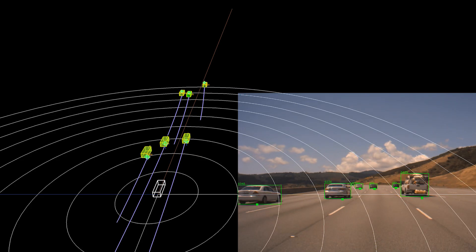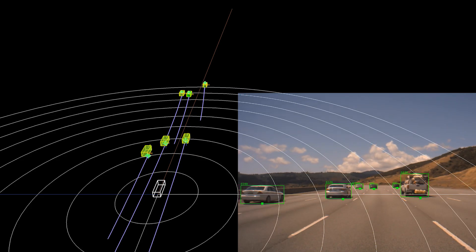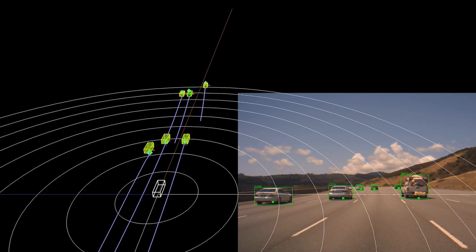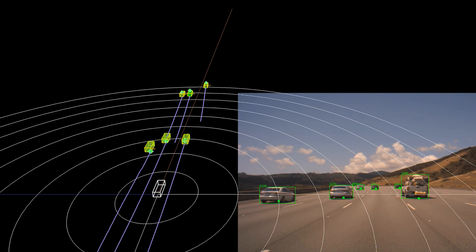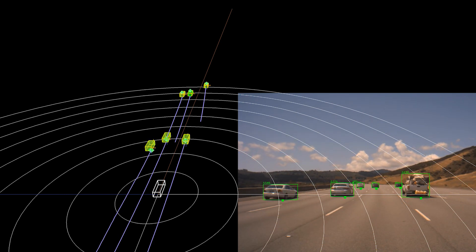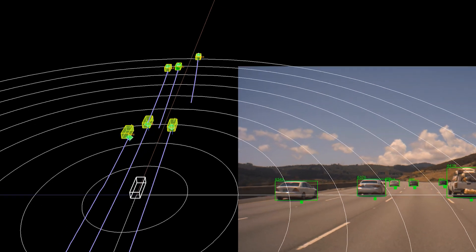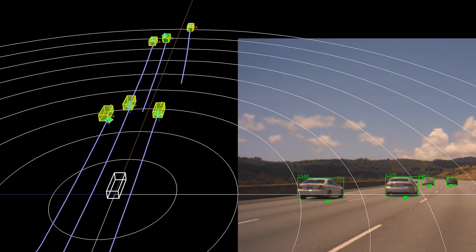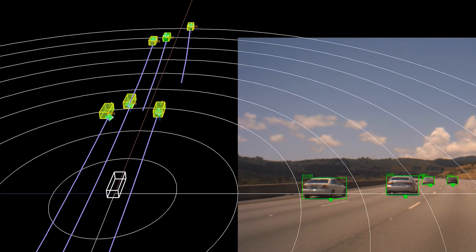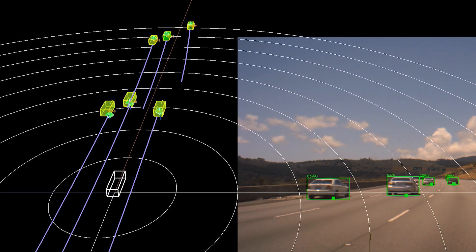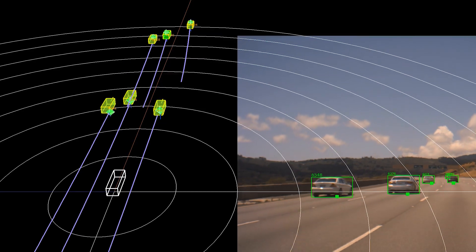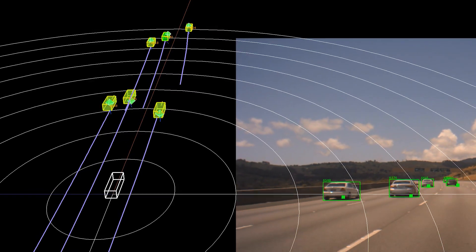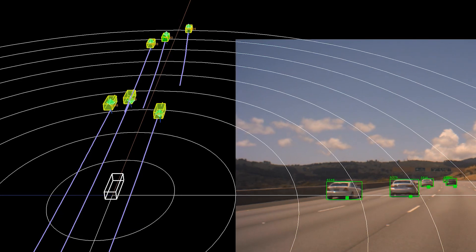In this clip, we see camera radar fusion in side-by-side views. In the radar view on the left, camera radar fusion is shown by the association between yellow cubes (camera objects) and green diamonds (radar objects), while in the camera view on the right, it is shown by the association between green bounding boxes and small green squares.